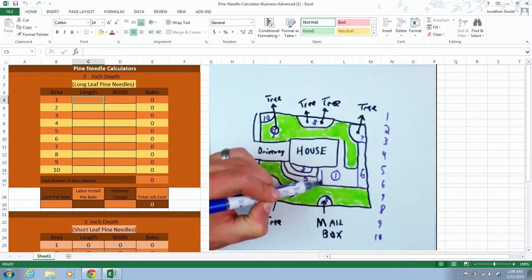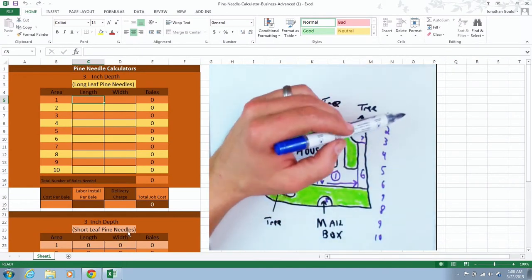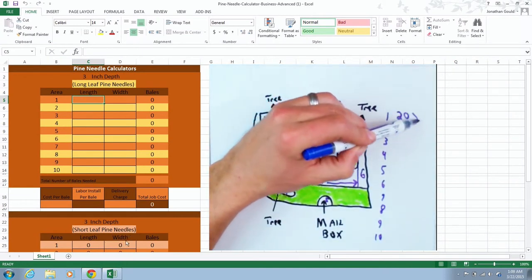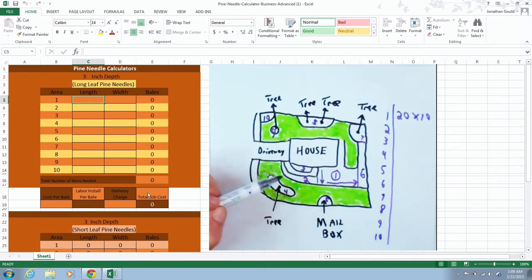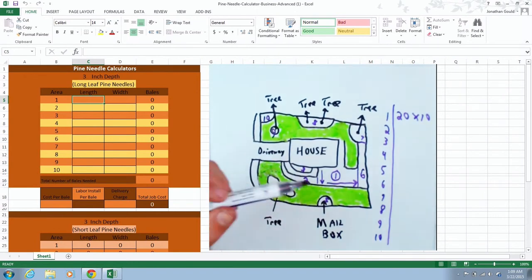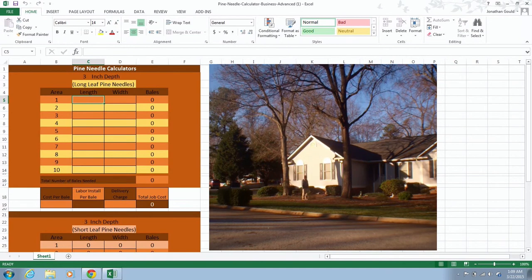You'll see in the calculator how you only have to punch the dimensions in each area once and it will automatically insert it into the short leaf pine needle calculator. That way you have them side by side so you can do this very quickly. This process is very quick.